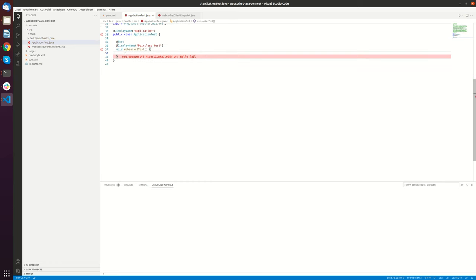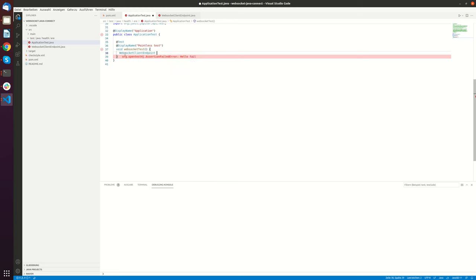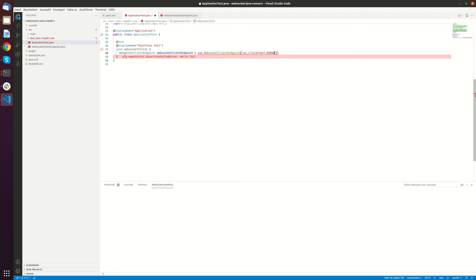So how do we do that? We just create a WebSocket client endpoint. WebSocket client endpoint equals new WebSocket client endpoint and we put in the URL localhost clone8080 WebSocket.